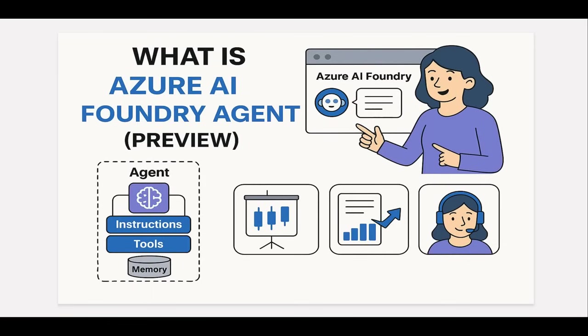Hello everyone, welcome back to my channel. I'm back here after a long summer break with another very interesting feature which is still in preview. If you're exploring Azure AI or just curious about how Microsoft is building the future of intelligent agents, then you are in the right place.